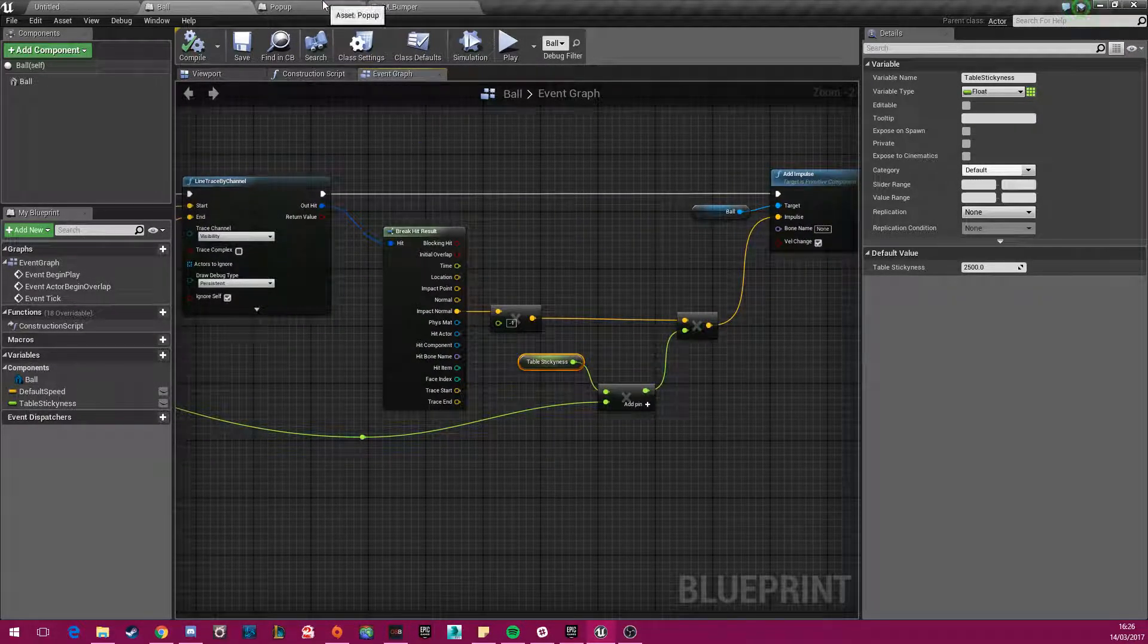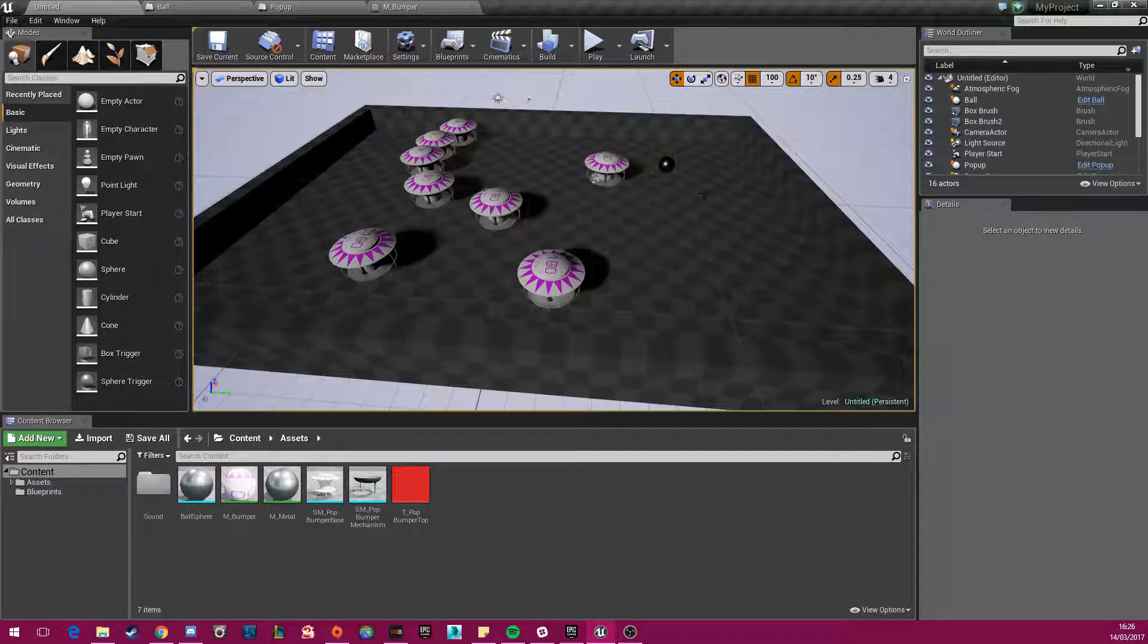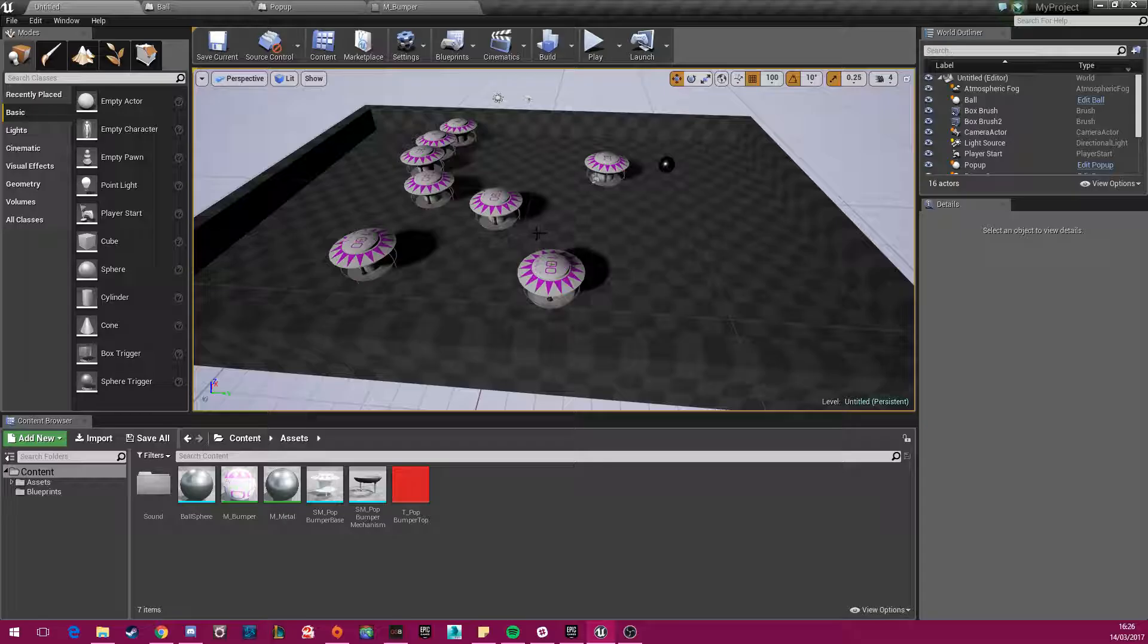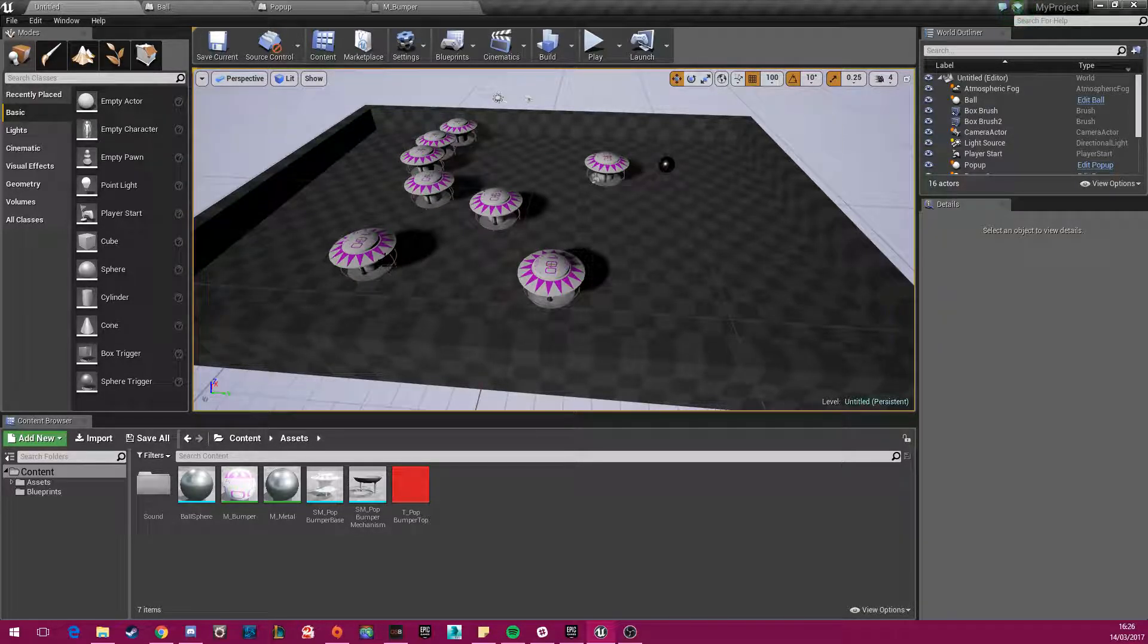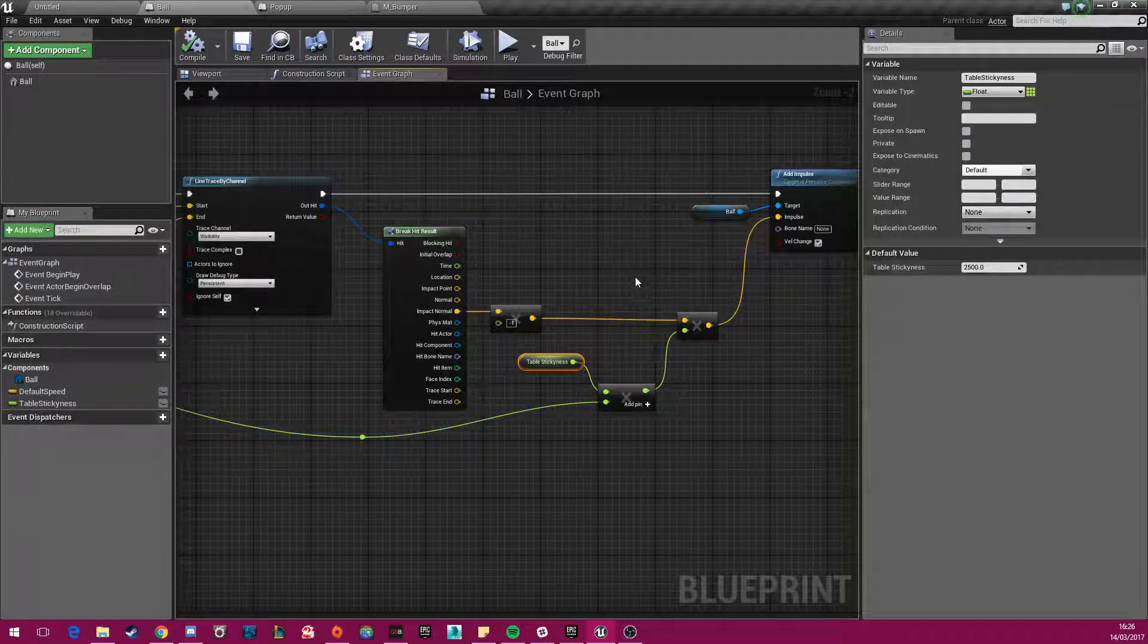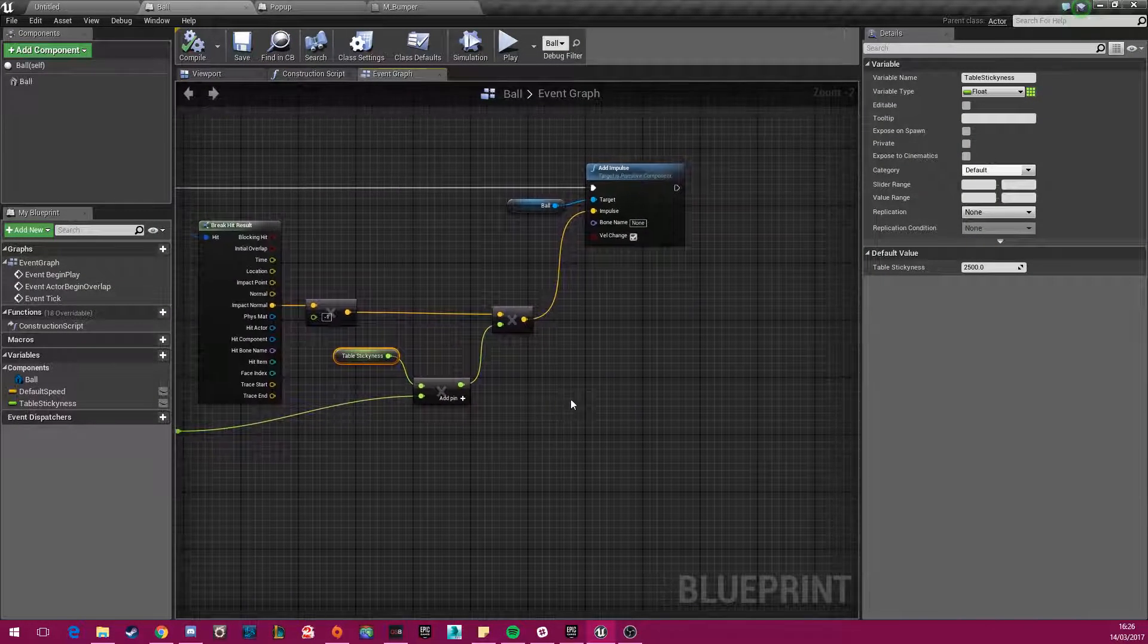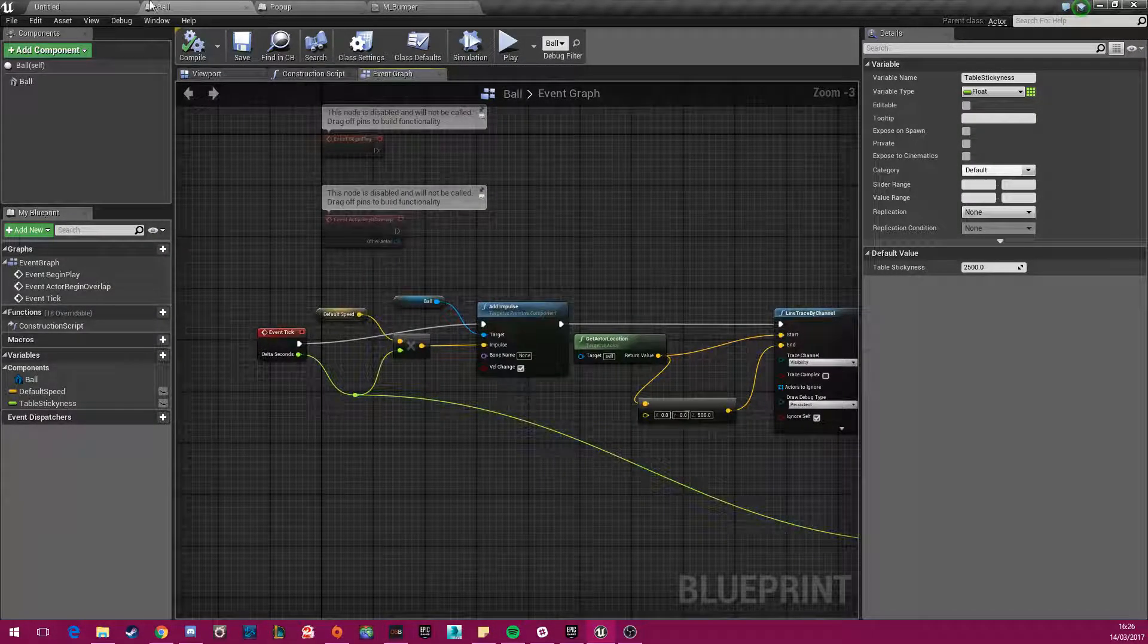So that way, when the ball is fired off, it will constantly be stuck to the bottom of the table and it won't go flying anywhere. So no matter how many times it bumps on these things, it will still stay on the table and it won't fly off. So that's essentially it for the ball.